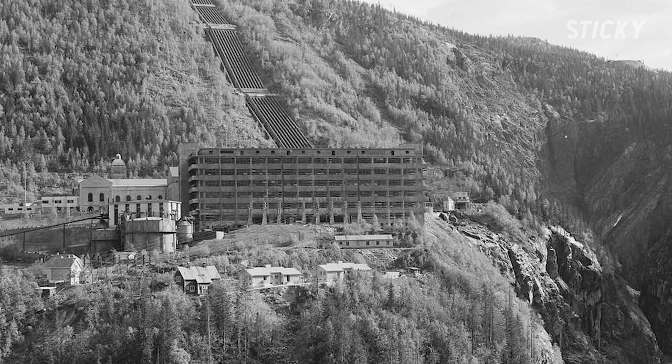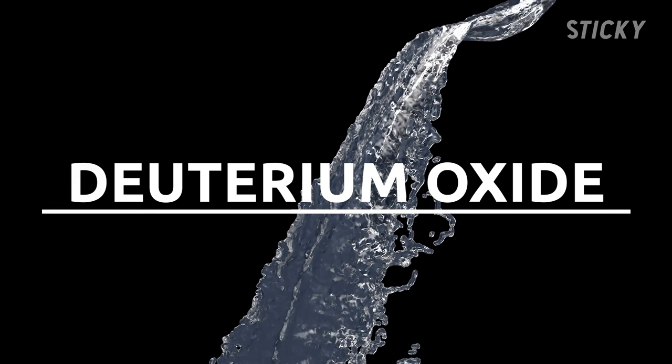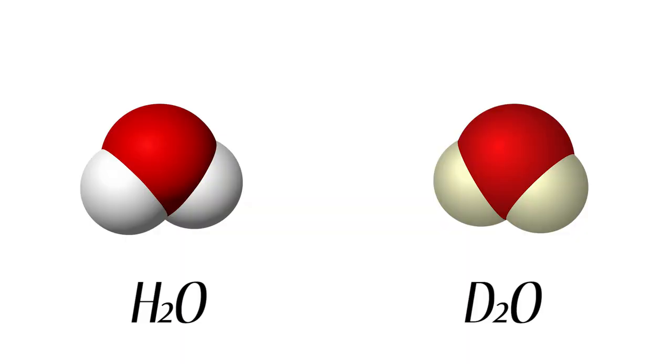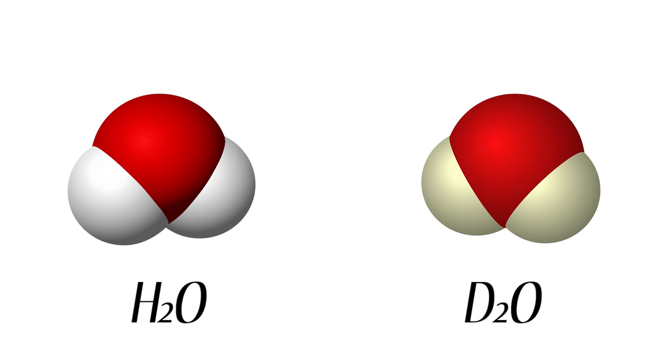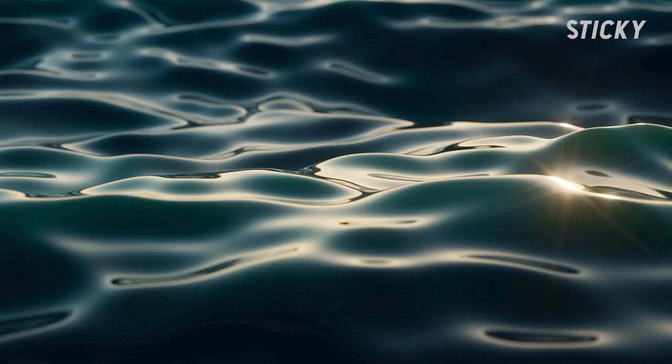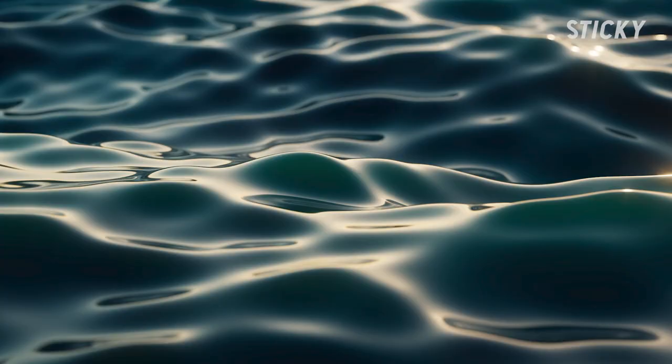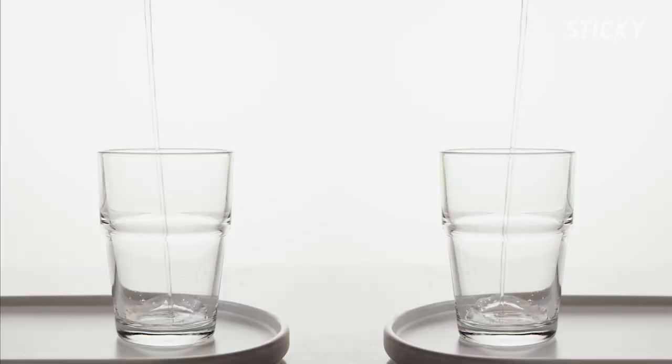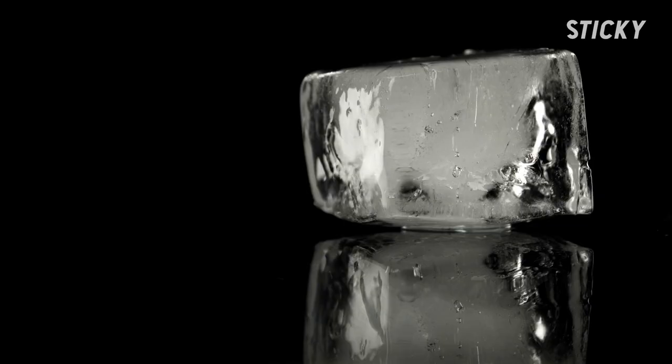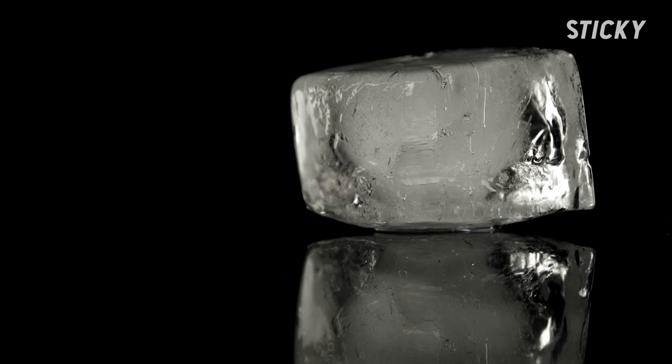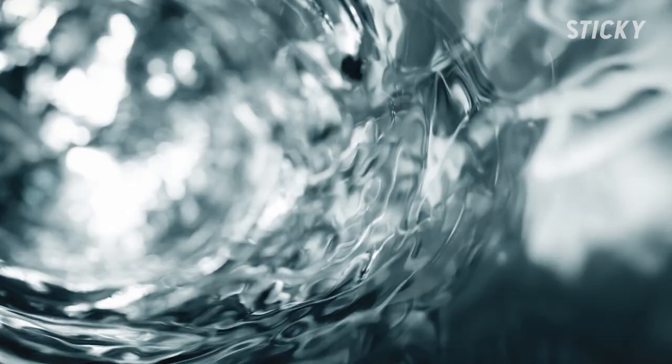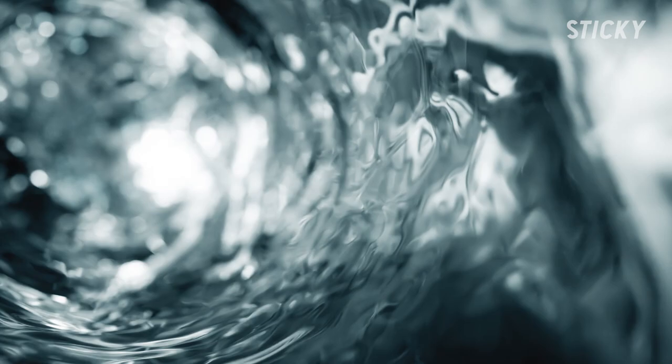Heavy water, also known as deuterium oxide, is 10.6% denser than ordinary water due to presence of the heavier hydrogen isotope. There is nothing heavy water can do that ordinary water can't. In fact, the human eye can barely tell them apart. A method used to detect the difference demonstrates that ice cubes made from heavy water sink, rather than float, in a glass of tap water.